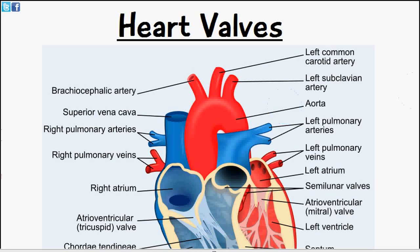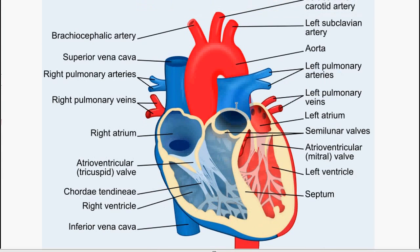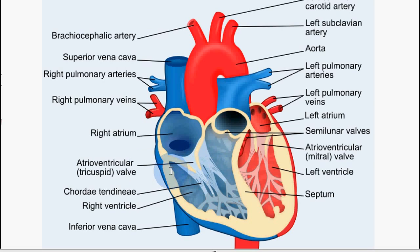Welcome to 5-Minute School. Today's video we'll be talking about the valves of the heart. I've included a diagram here which shows the heart in good detail with quite a few labels. In today's video we'll just be talking about the valves, which you can see on the left and right side of the heart — the left side here and the right side here — and we can also see the semilunar valves here.